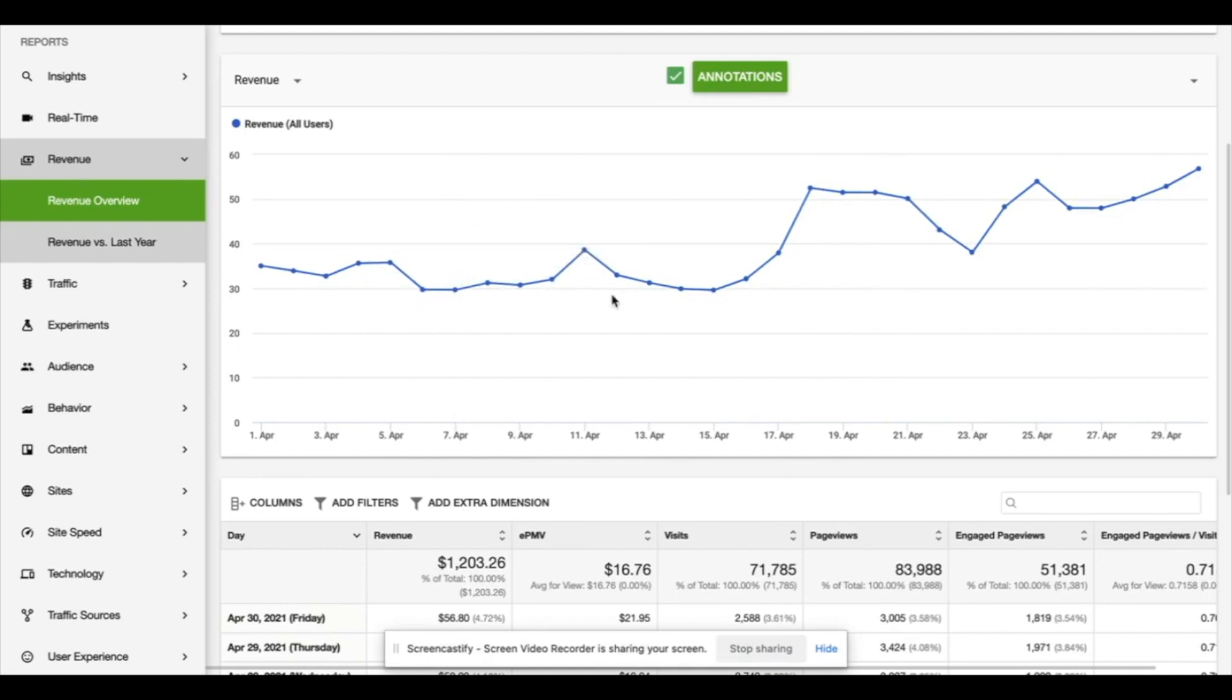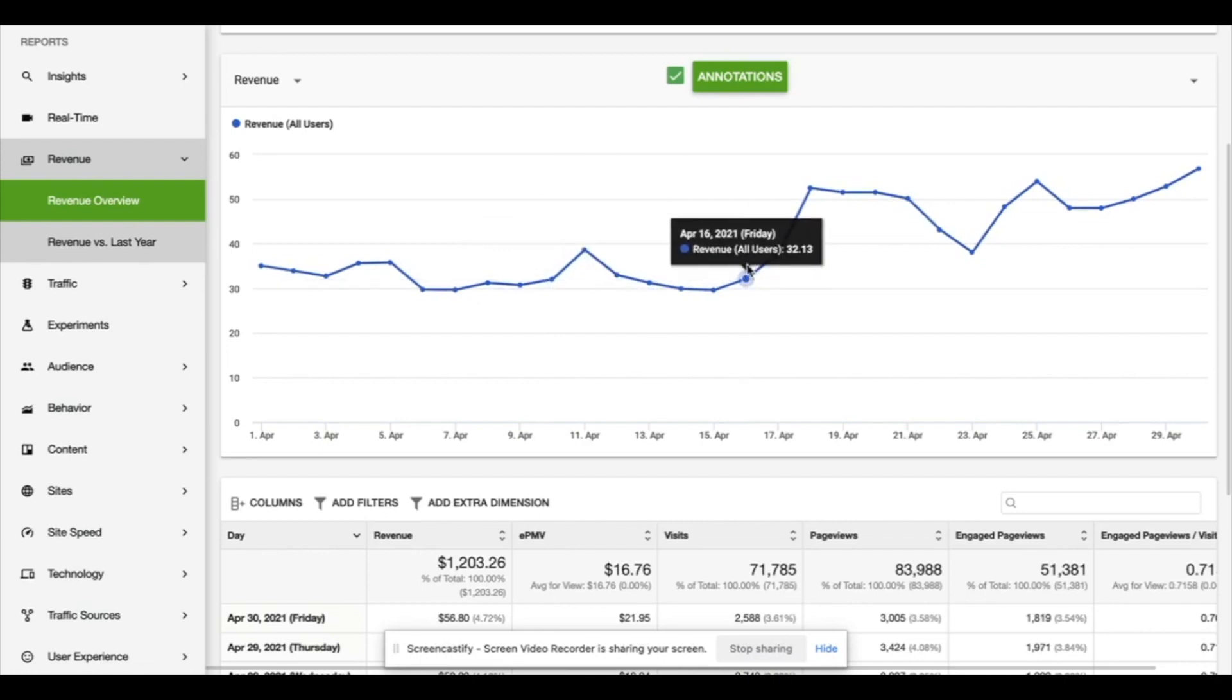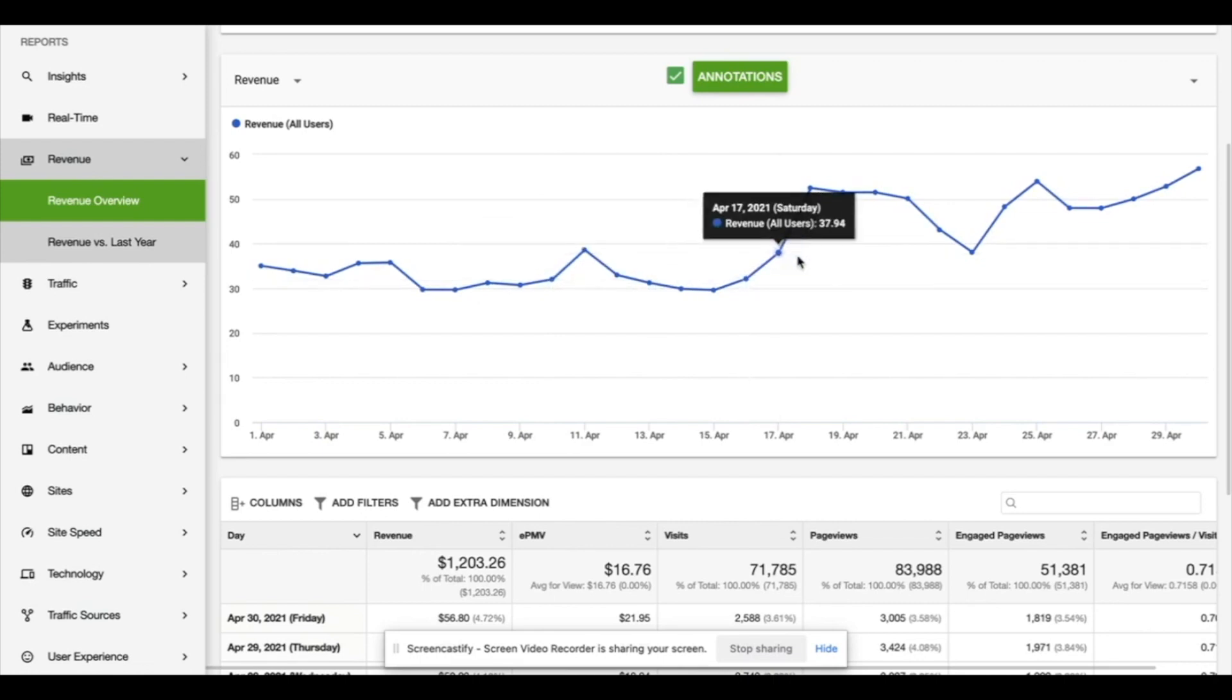This month again we're trying to focus on building about 20 articles a month to pull more traffic, to get more revenue, to then reinvest.